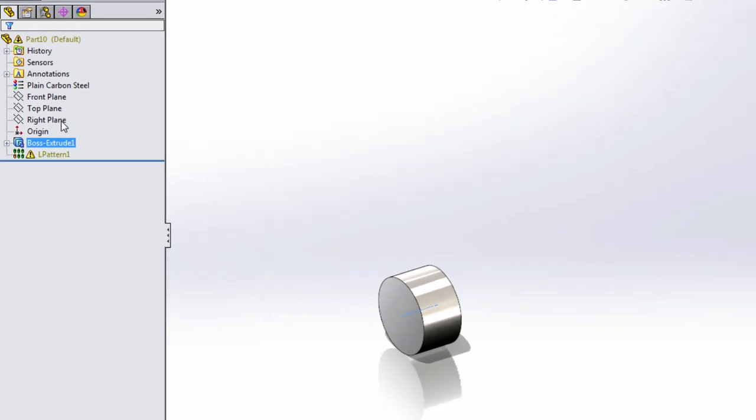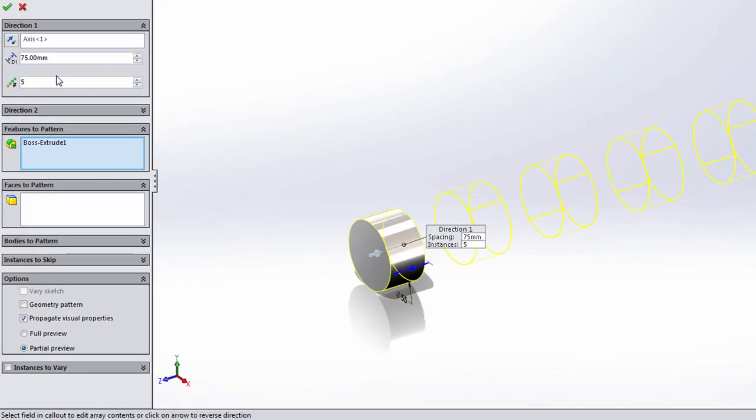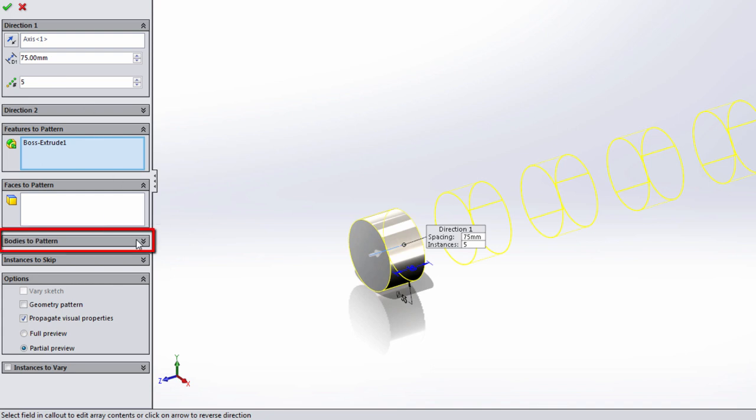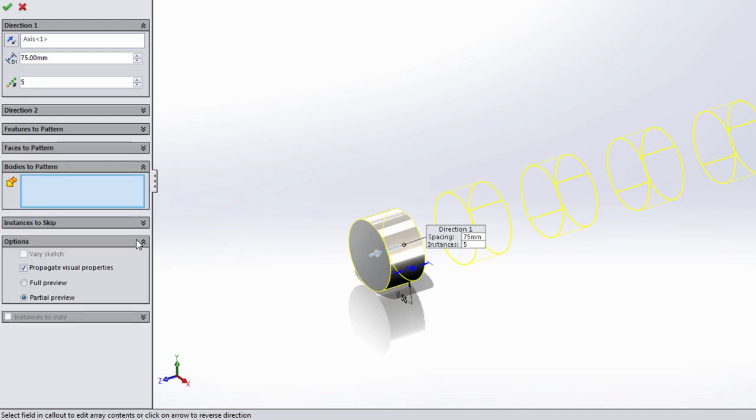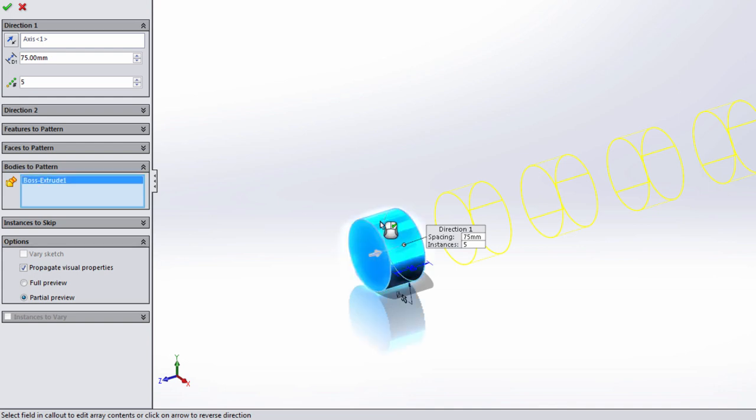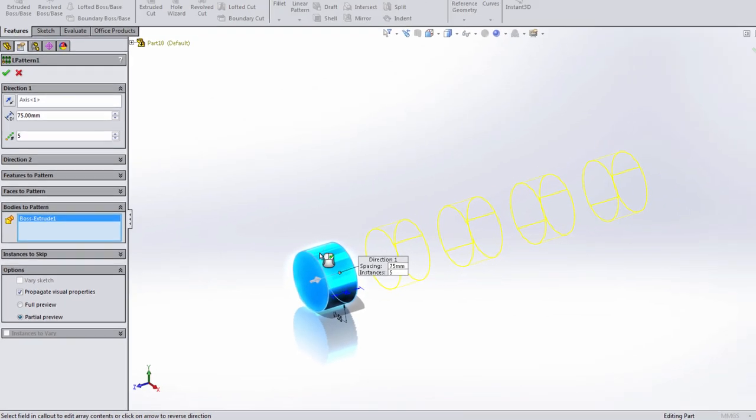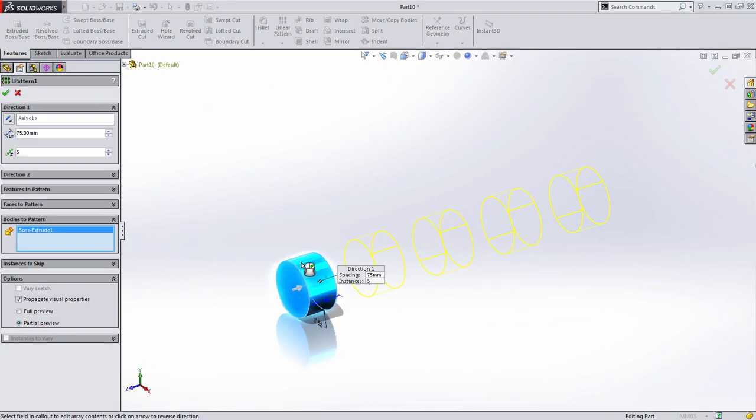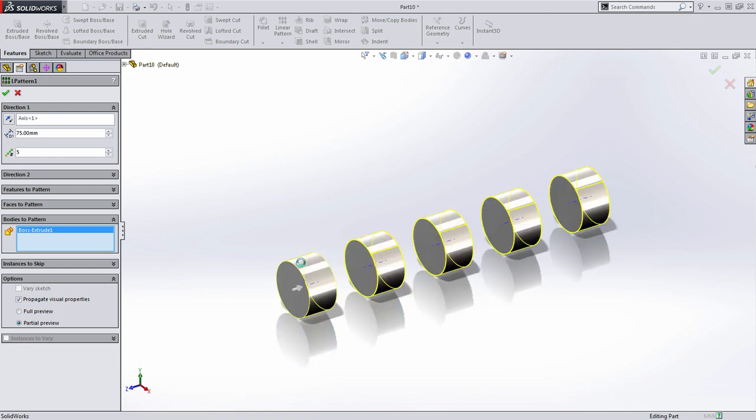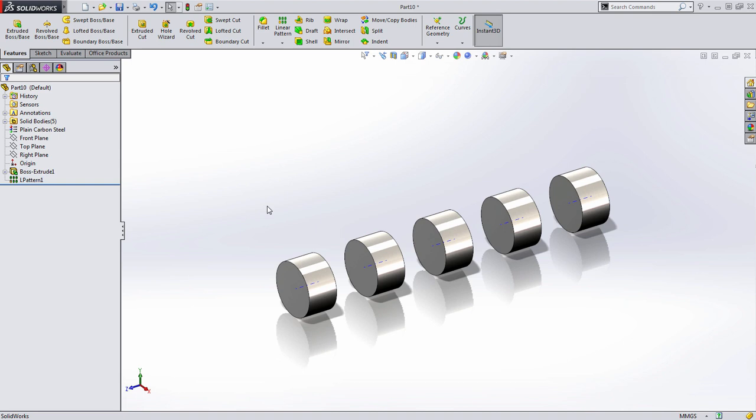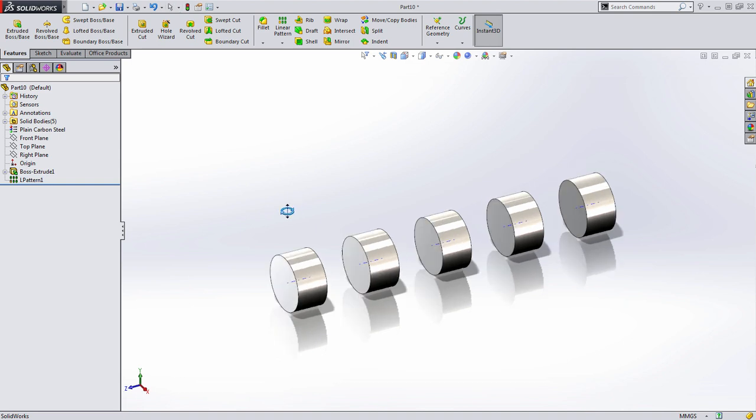Let's go ahead and edit this feature. Most features in SolidWorks give you the ability to choose features or faces to pattern. But they also have a third option that's collapsed by default called bodies to pattern. In this case, instead of choosing the cylindrical feature, I'm going to choose this entire solid body. It might seem like the same thing, but there's more to it which we'll see in a moment. When I press OK, SolidWorks creates the feature just as we expected.